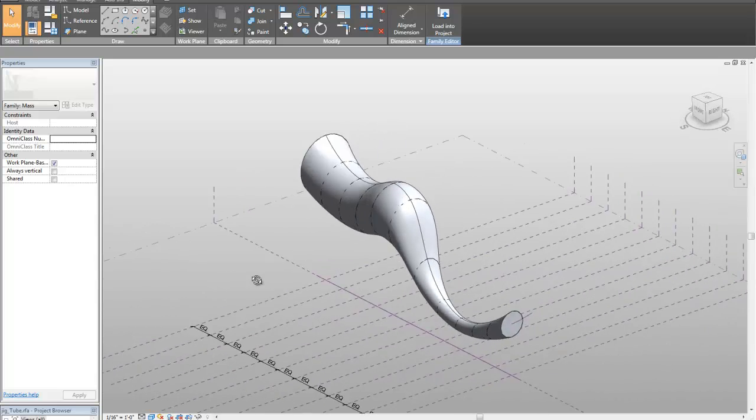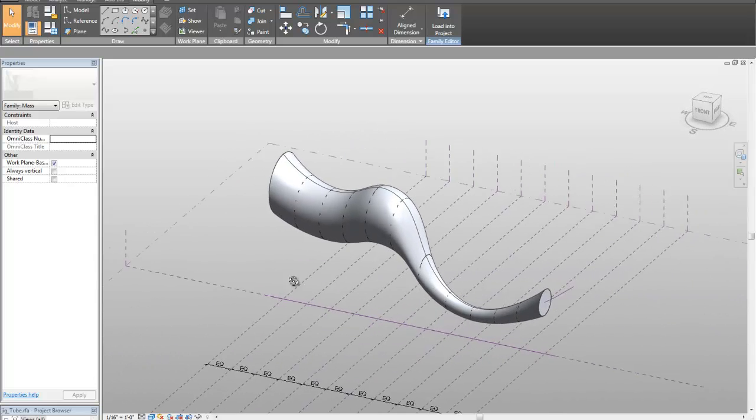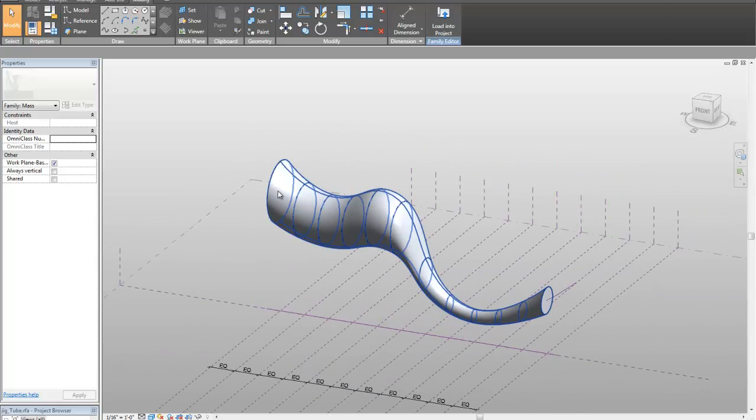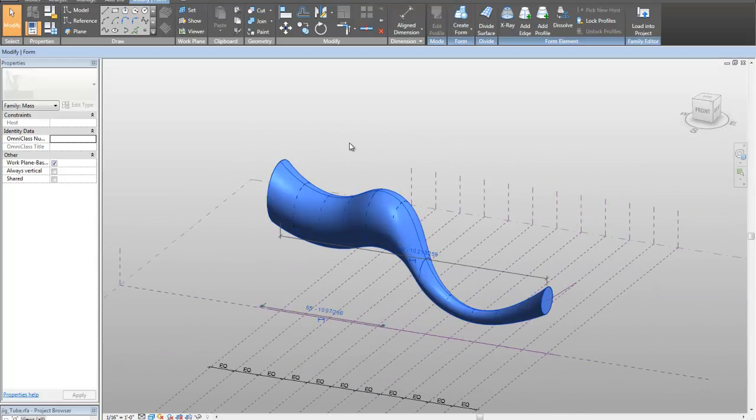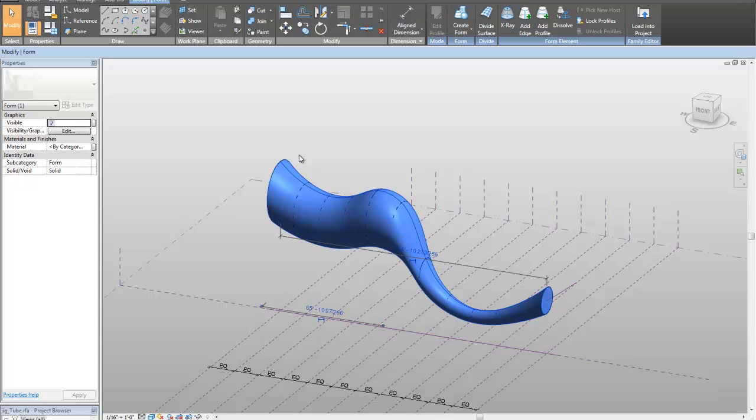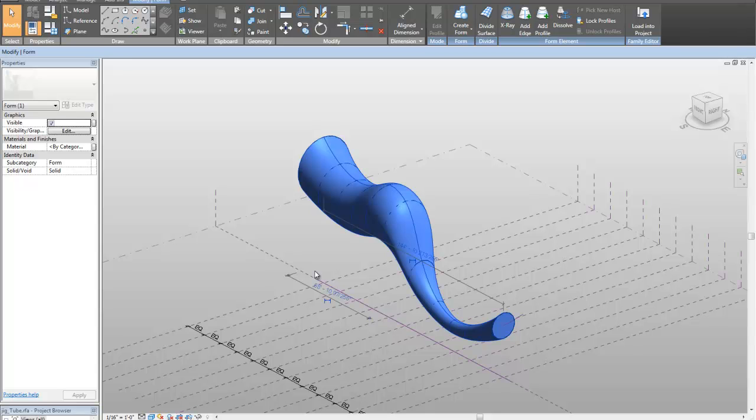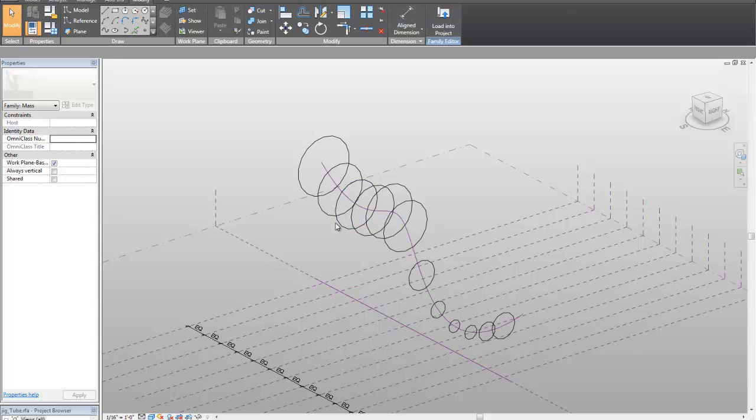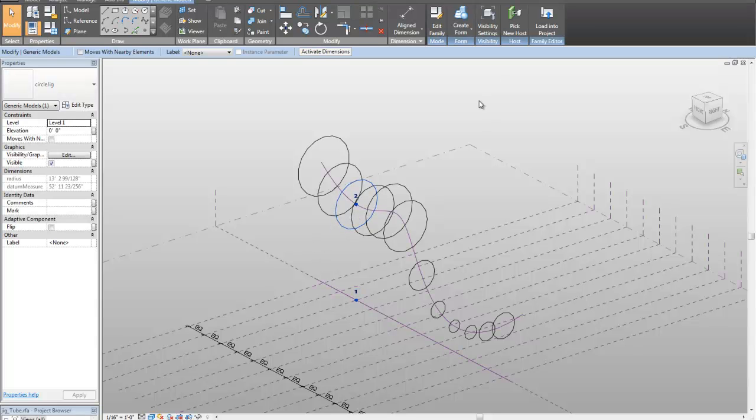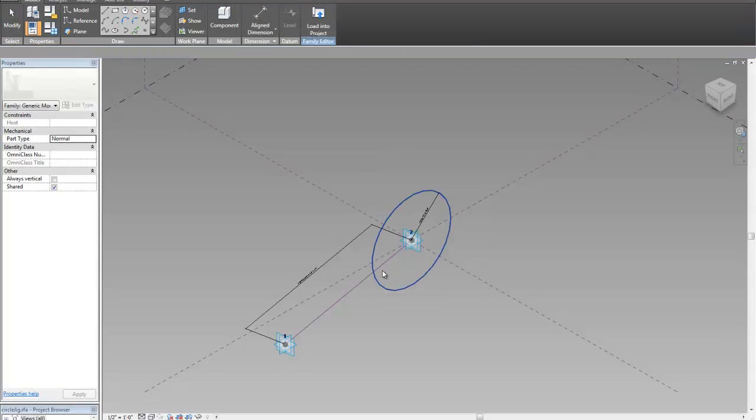And this is just to show how you can have an underlying set of sort of rule-based geometry that controls your form. The family itself that creates this thing, this guy right here, this is an adaptive component.